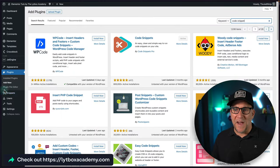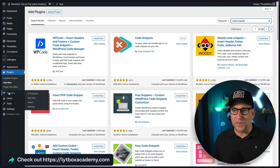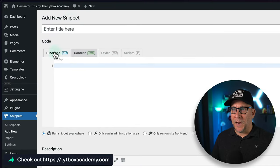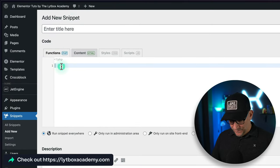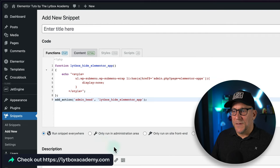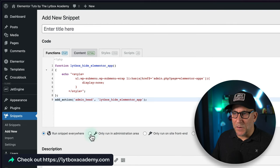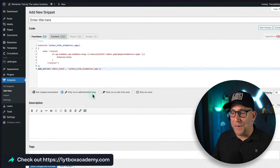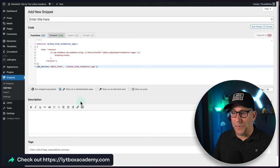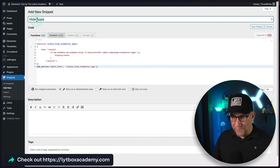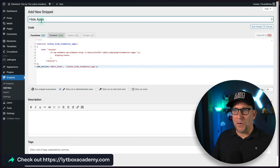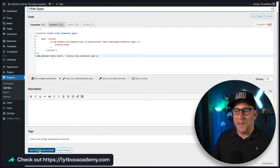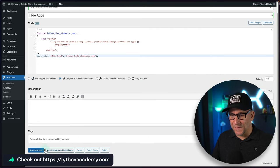I already have mine activated. So I'm going to go over to my snippets. I'm going to click on add new. And I want to keep it on PHP. And then I'm going to paste it in here. This time, I'm going to select on only run on administration area. That's going to be this backend right here. Let's go ahead and give it a title. I'm going to call this one hide apps. And then all we got to do is save changes and activate.